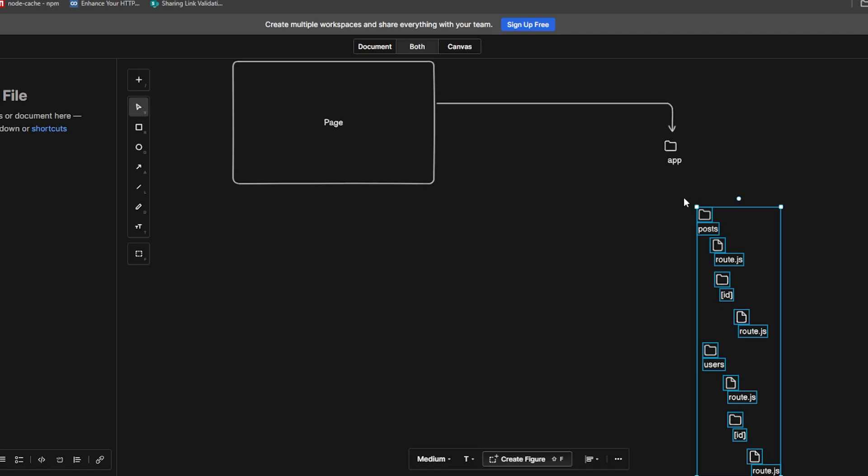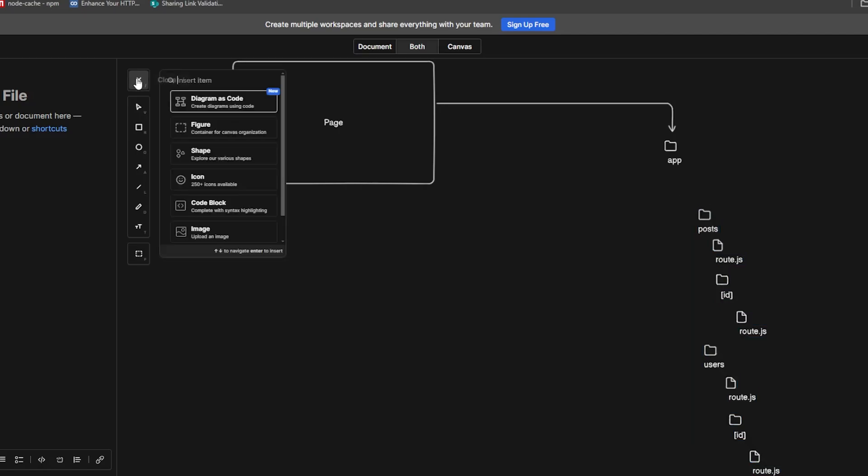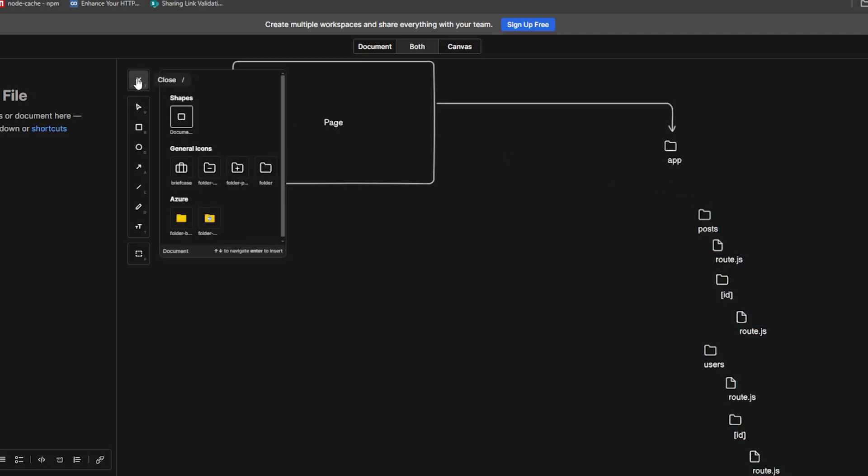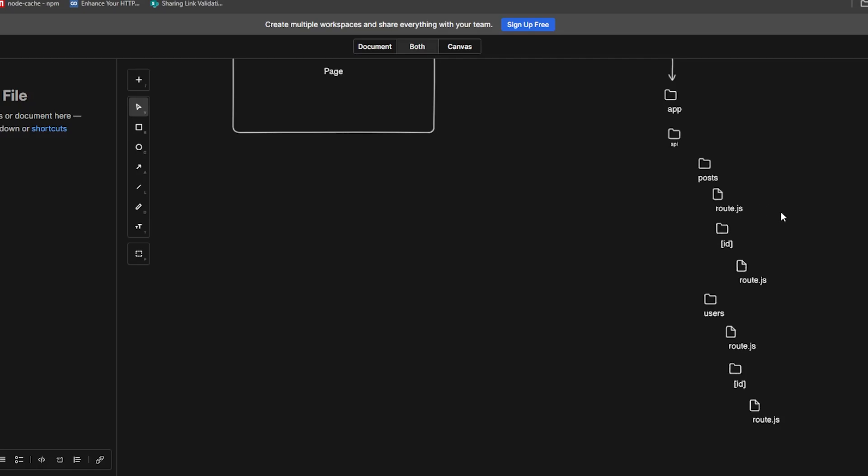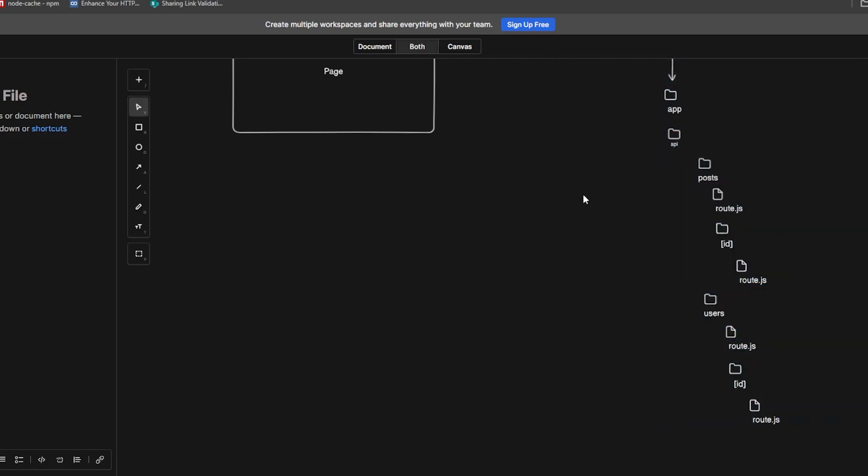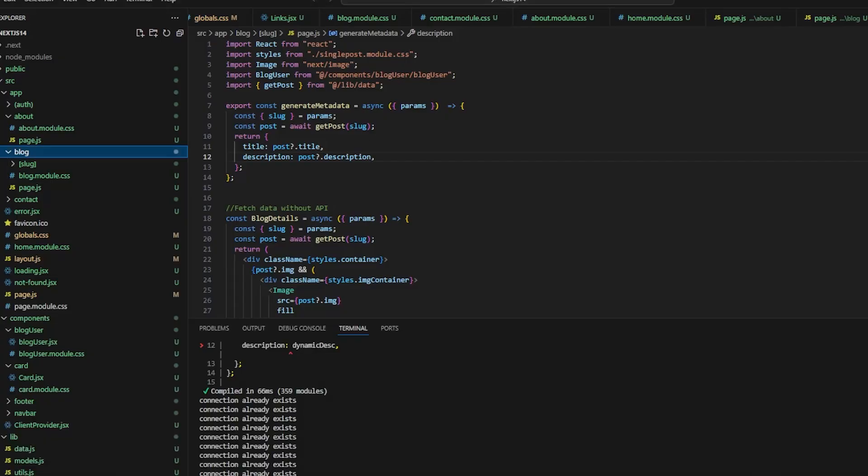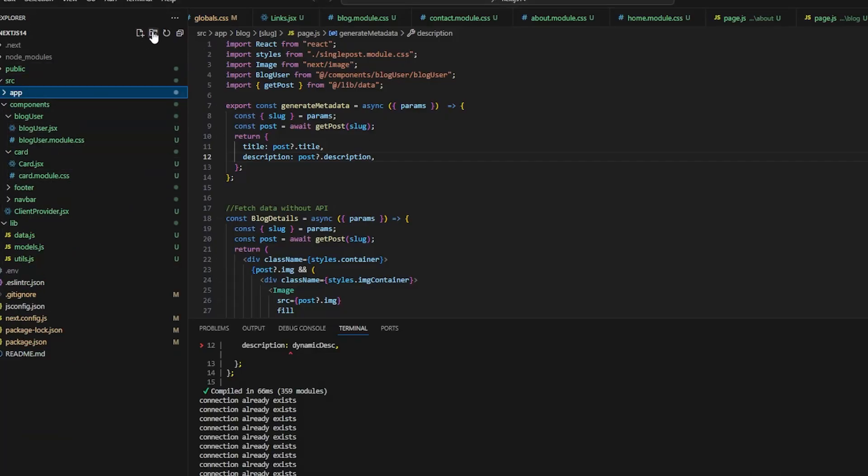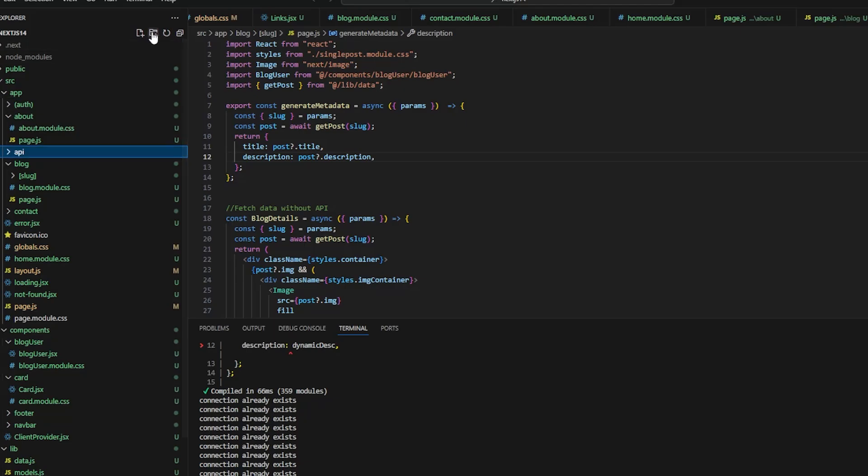So let's create folder API. So this is the structure of API routes, and let's make one API route. So inside app, let me create the API folder, and inside folder let's call it blog.